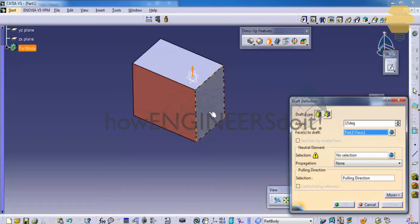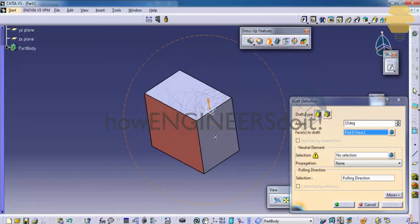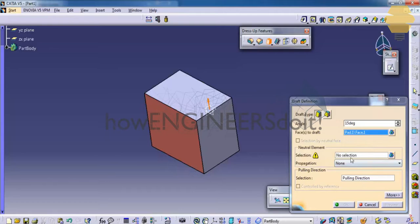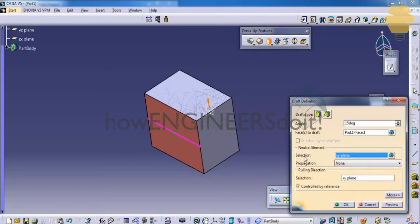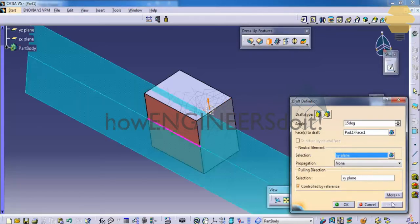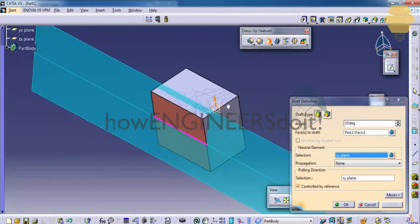Let me select this as the face and then select the neutral element as the plane and then click on preview.